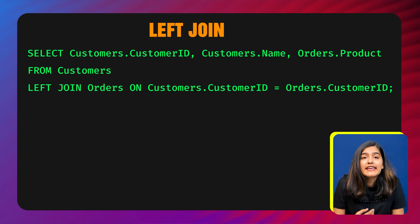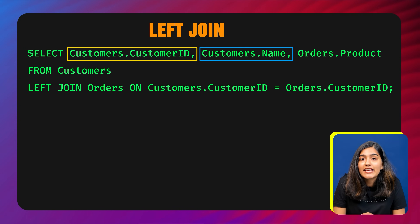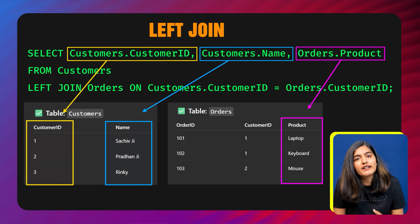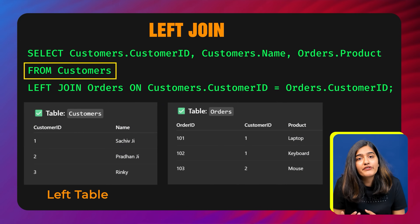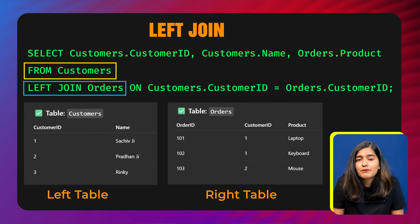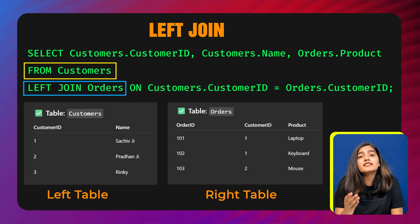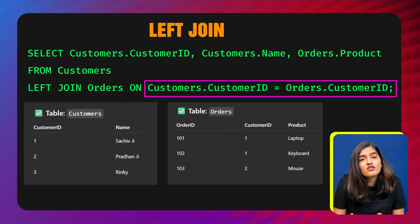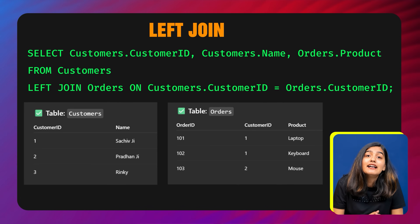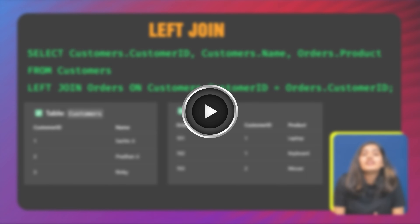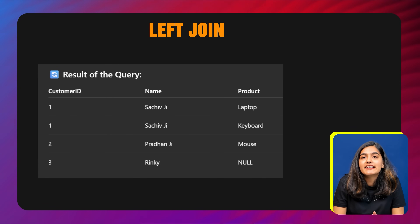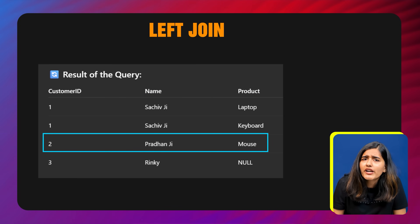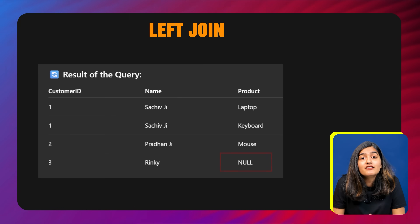This query selects the customer ID and name from the customer table and the product from the orders table. The FROM customers sets customer as the left table. LEFT JOIN orders joins the orders table as the right table but includes all rows from customers even if no matching records exist in orders. The ON clause defines the joining condition, matching rows based on customer ID. Looking at the output: Sachif has two orders so he appears twice with two different products, Pradhan has one order, and Rinki has no order so the product column is null — but her row is still included.